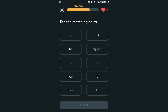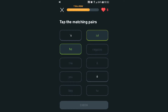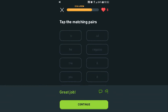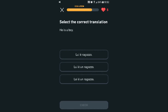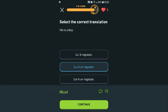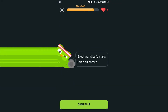'Tu' — you. 'Tu' — you two? I'm guessing. 'Il ragazzo' — boy. Great job! Select the correct translation: 'He's a boy.' It starts with... is it 'Lui'? He's a boy — this one. Nice!